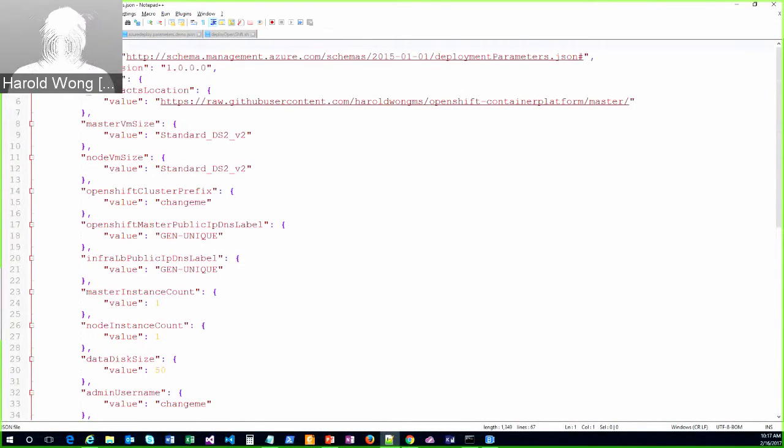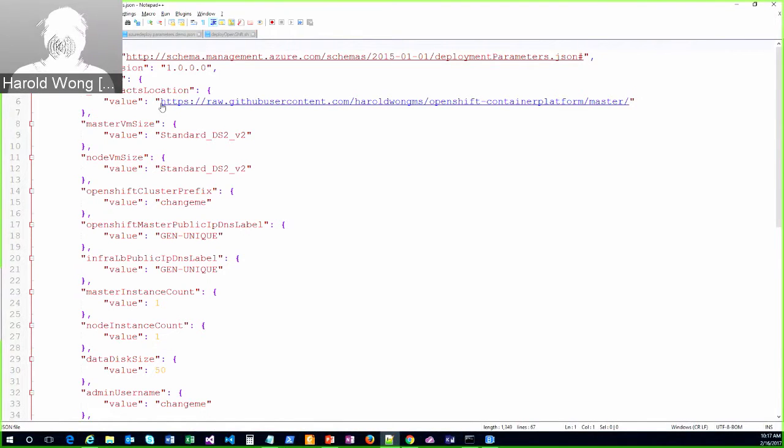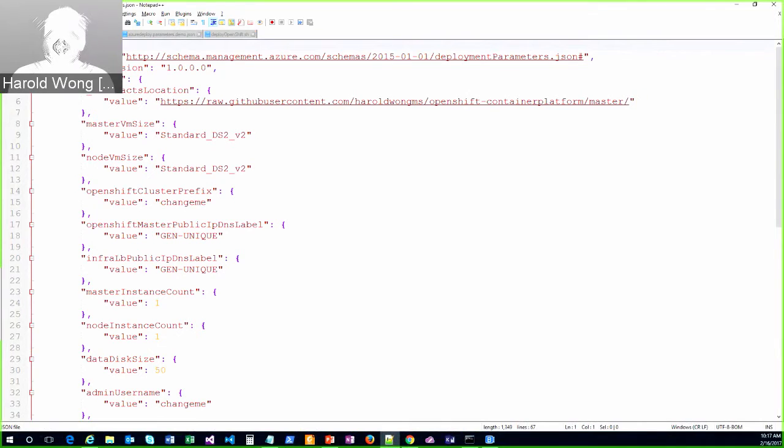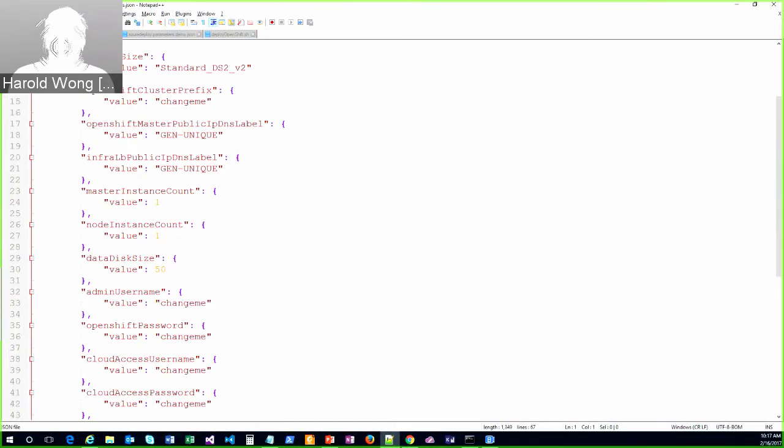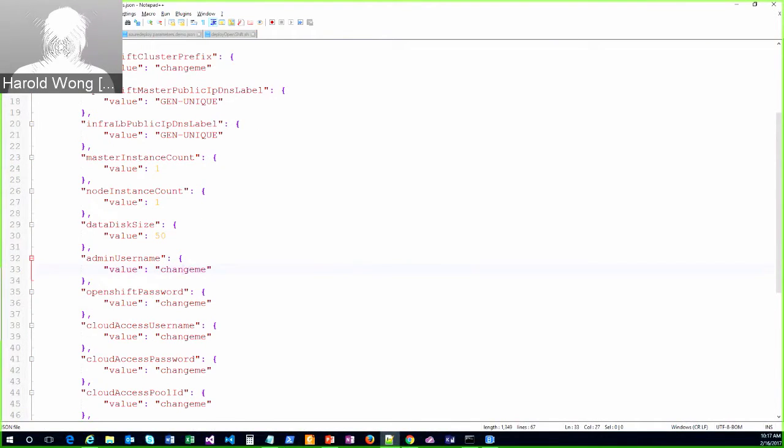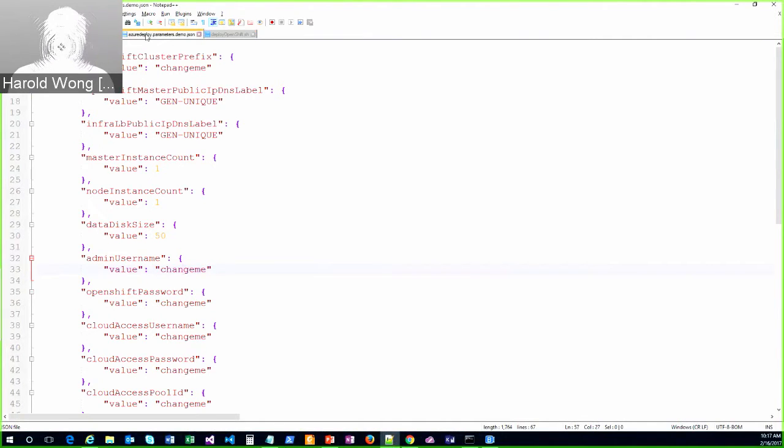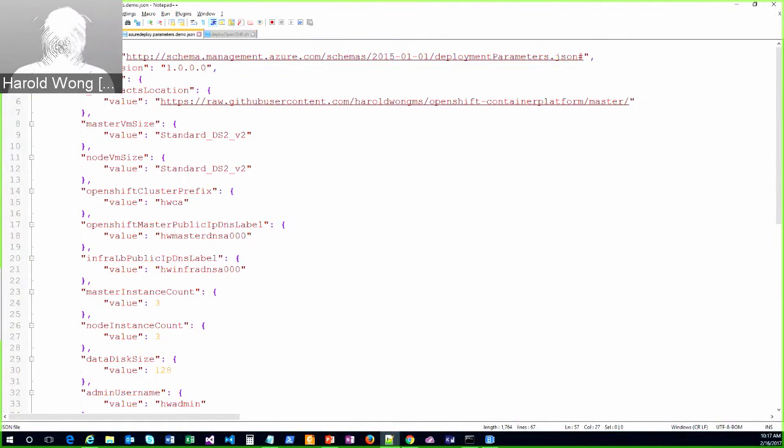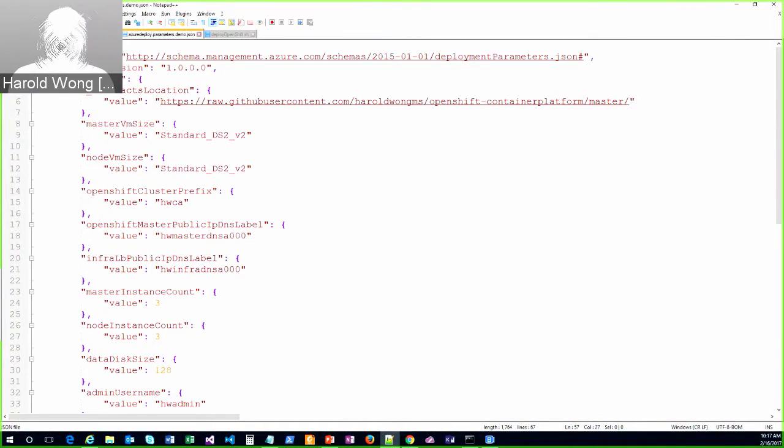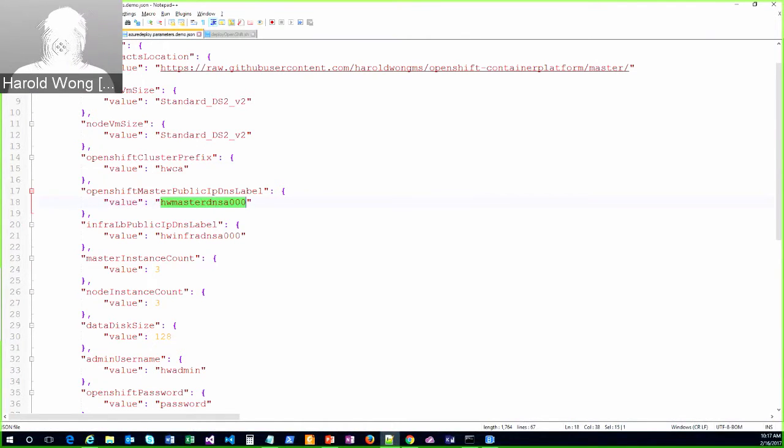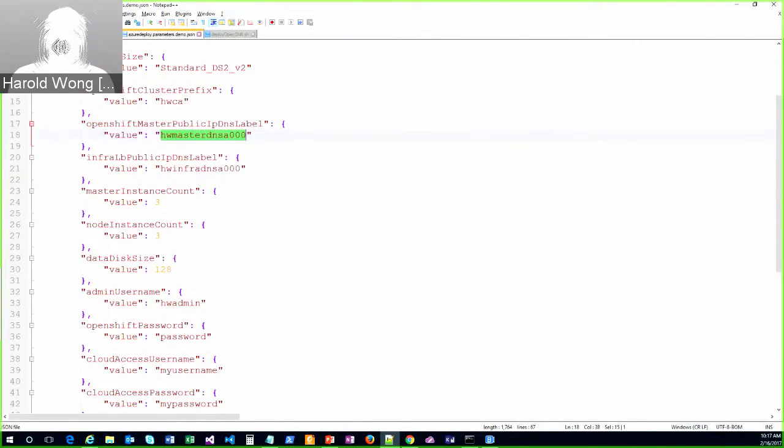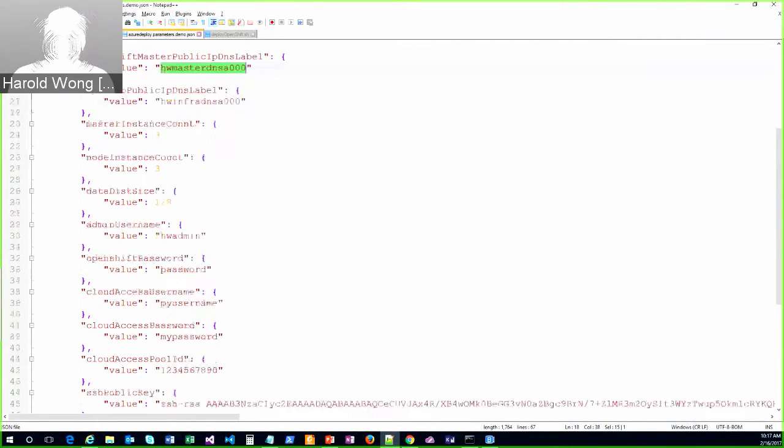Let me jump back over to the parameters file. So this one here is just a parameters file that explains or kind of has here's where you fill in all the inputs. Right. The VM, the master VM size of the node VM size and the instance count. And I put things in that says, like, change me. Right. These are the things you need to change or set the different values for. So what I did in my little demo one is I prefilled a bunch of stuff in. I like my the VM size I want to use the public DNS name I want to use. And by the way, these need to be unique.